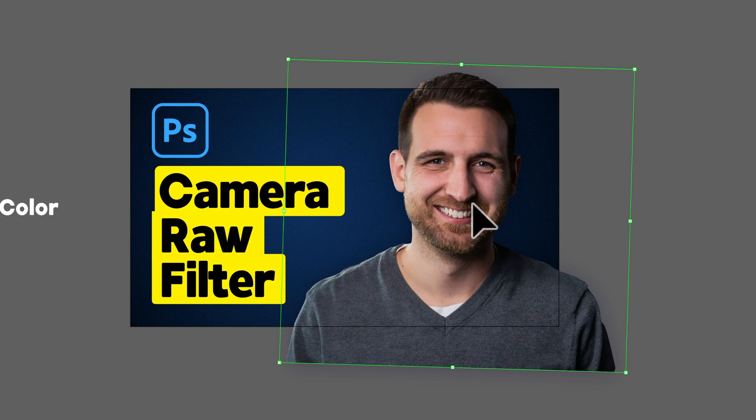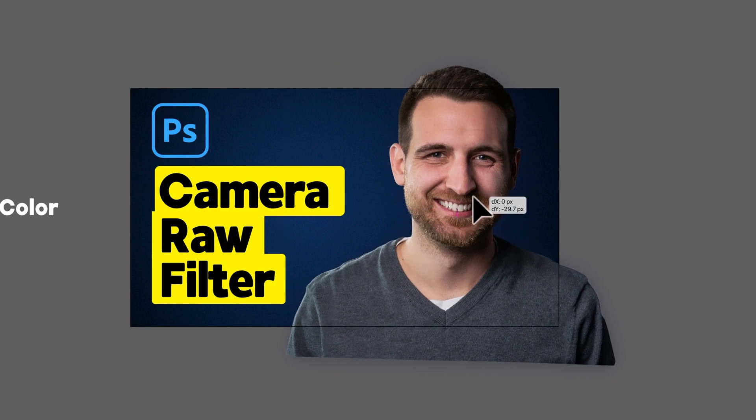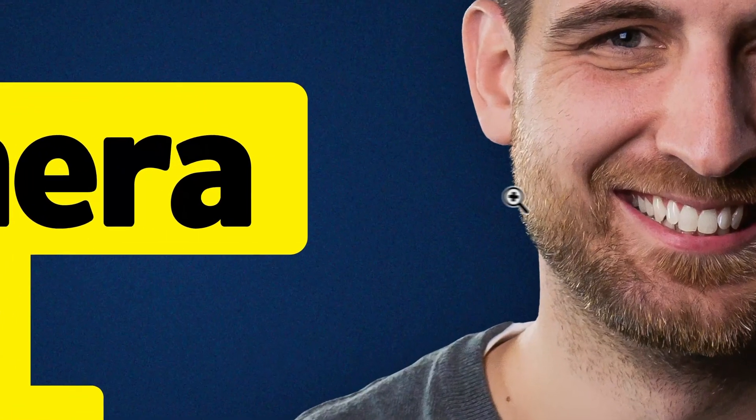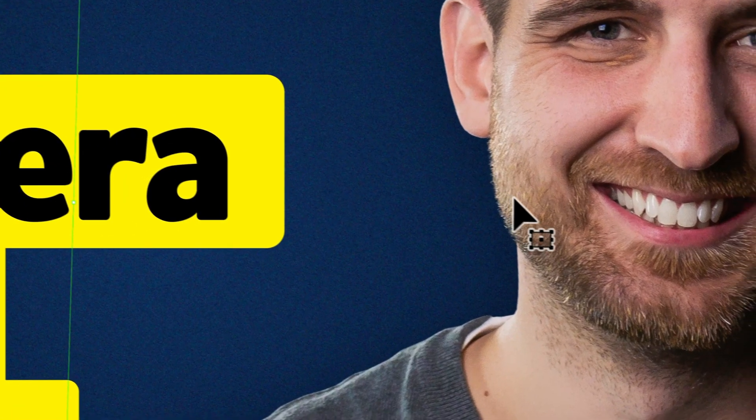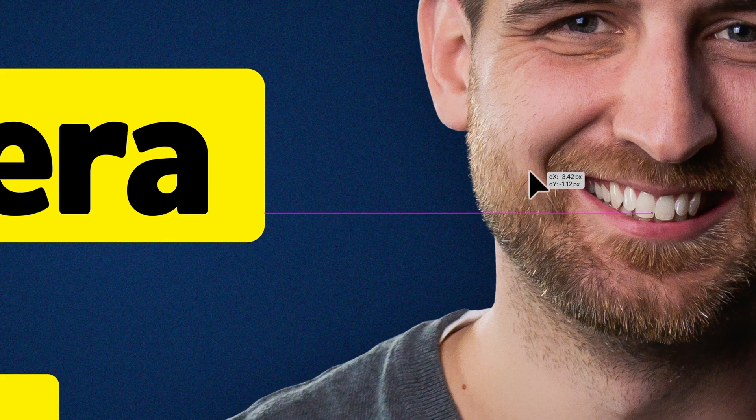One quick tip with Smart Guides: if you find that it's lining up with something that it shouldn't be, you can actually zoom in a little bit further to isolate where this is lining up.